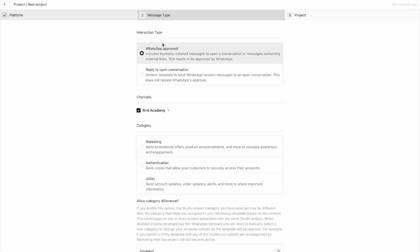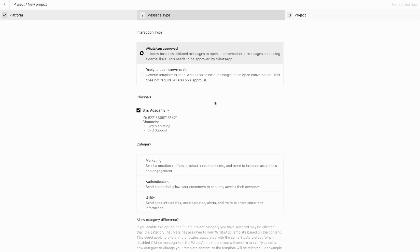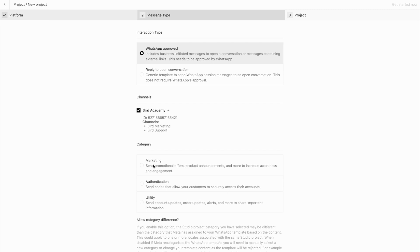After selecting the interaction type, you then need to select which WhatsApp business account you'll associate this template with. I'm using my Bird Academy account, which means this template will be available for both my Bird Marketing and Support channels. Next, choose your template category: Marketing for promotional offers, Authentication for OTP codes, or Utility for transactional notifications.